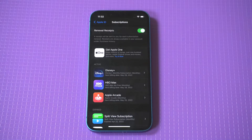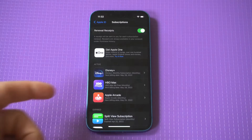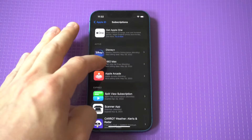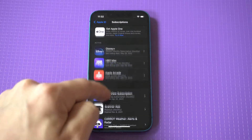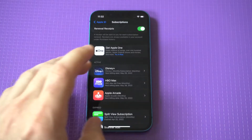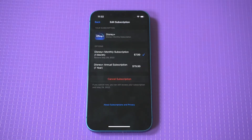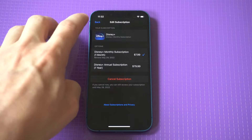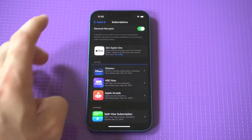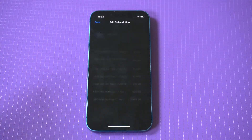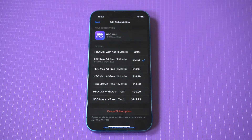and HBO Max. You can also see subscriptions that you did not renew or cancelled towards the bottom. They leave them there because they want you to possibly resubscribe, but when you look at your active subscriptions you can see there's a cancel option towards the bottom.